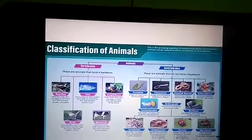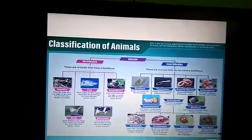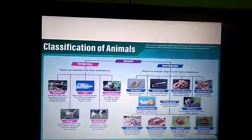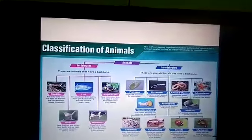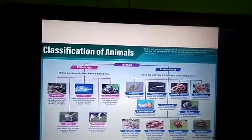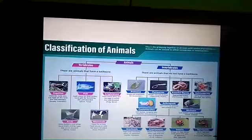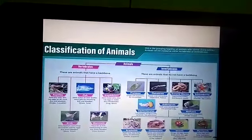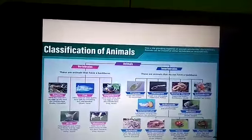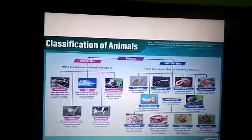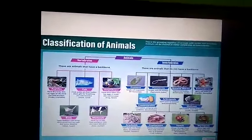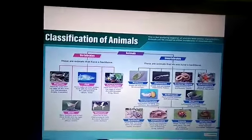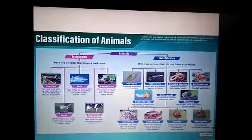Classification of animals: animals can be classified based on the presence and absence of a backbone. Animals that have a vertebral column are called vertebrates, and animals which do not have a vertebral column or backbone are called invertebrates.